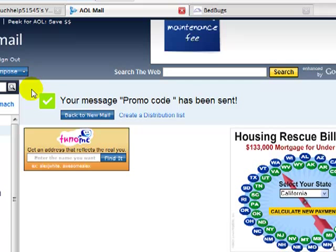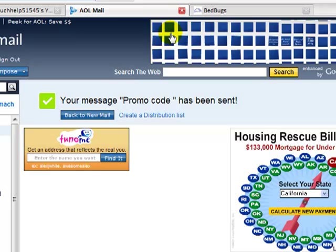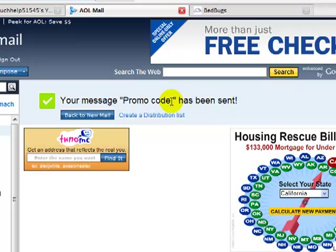It usually takes about two hours, though sometimes it may take a day for them to contact you back. So that's how I got basically all my promo codes that I give away.